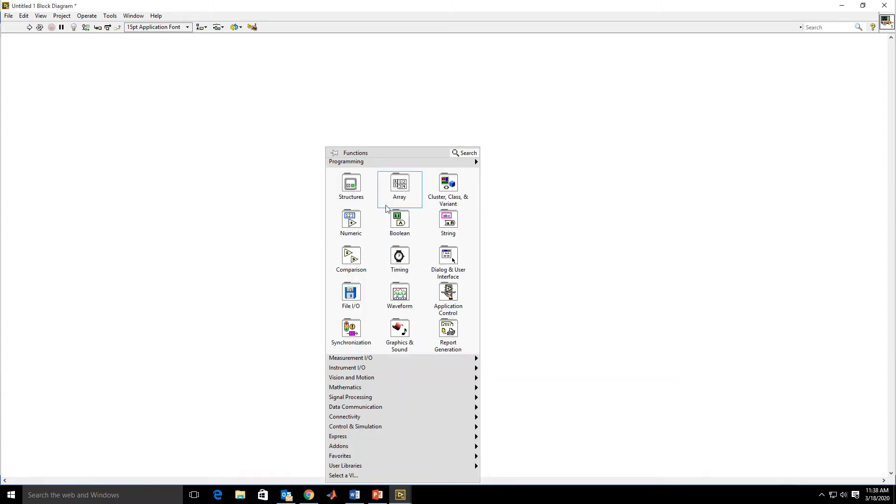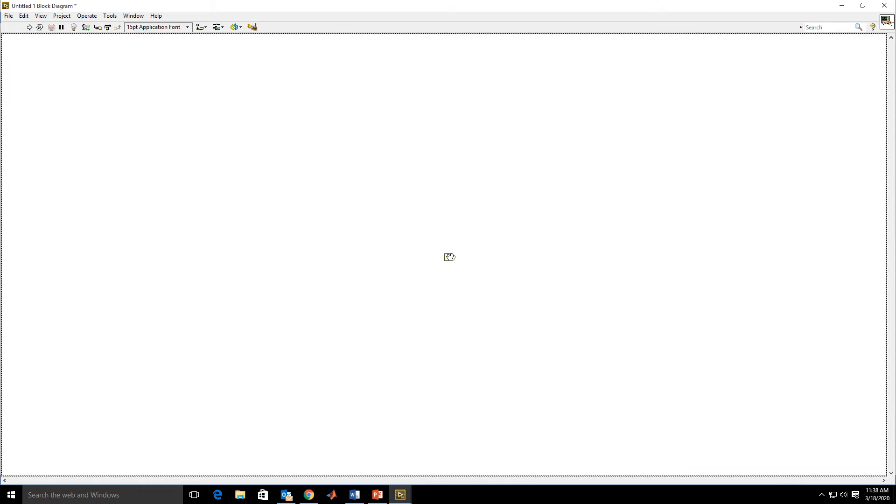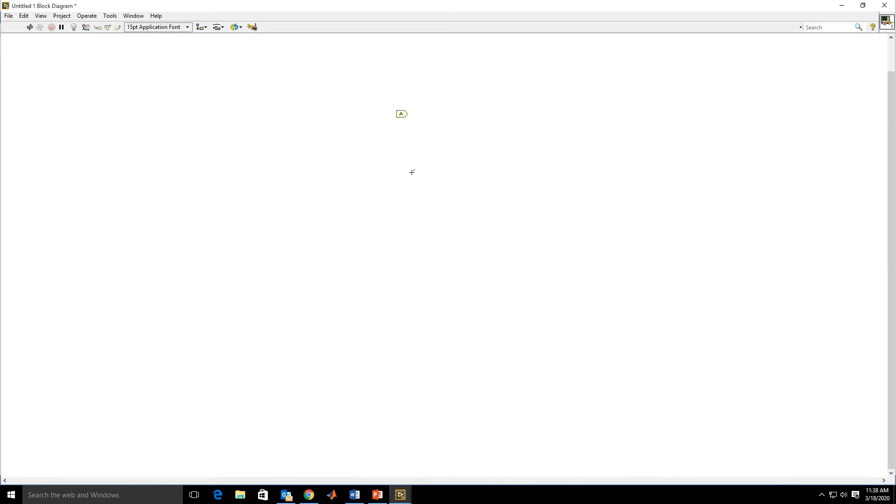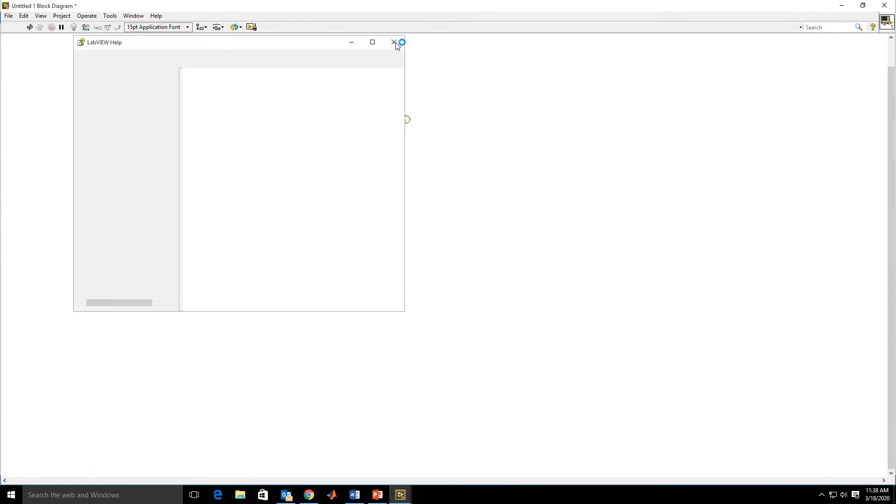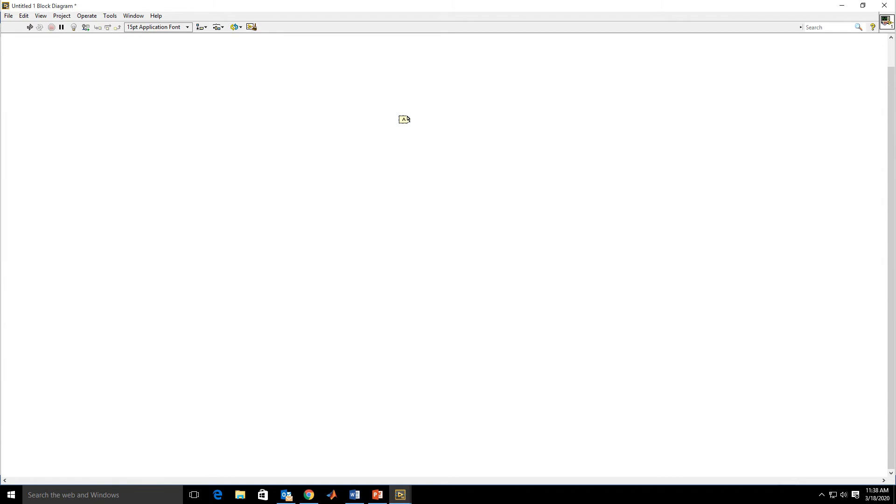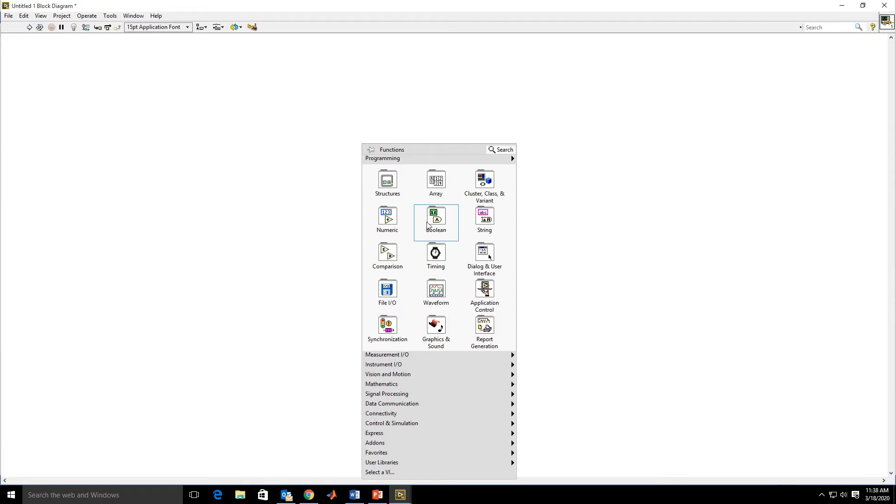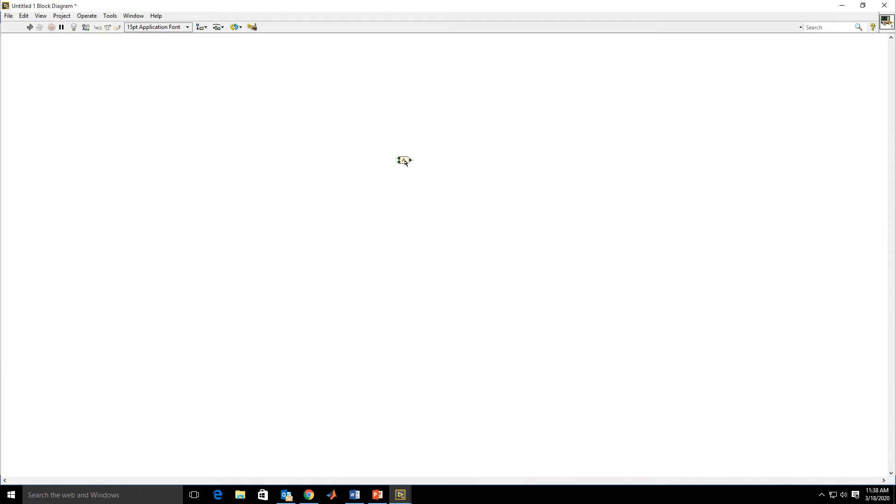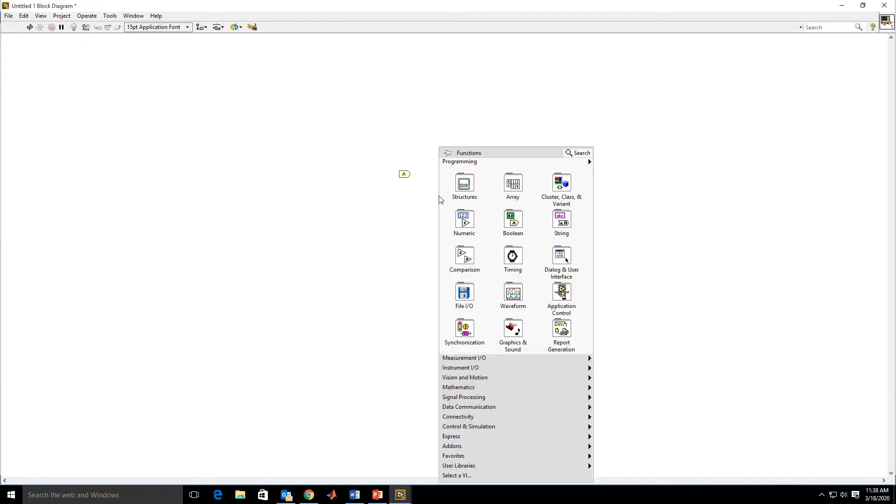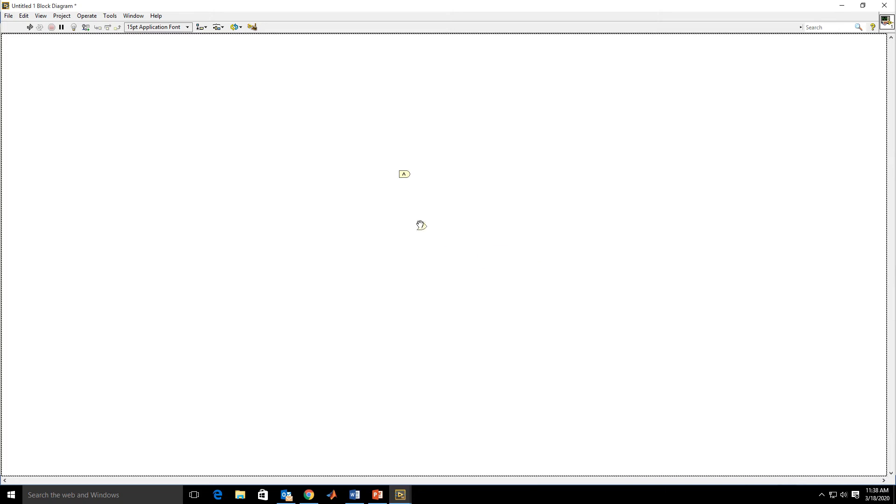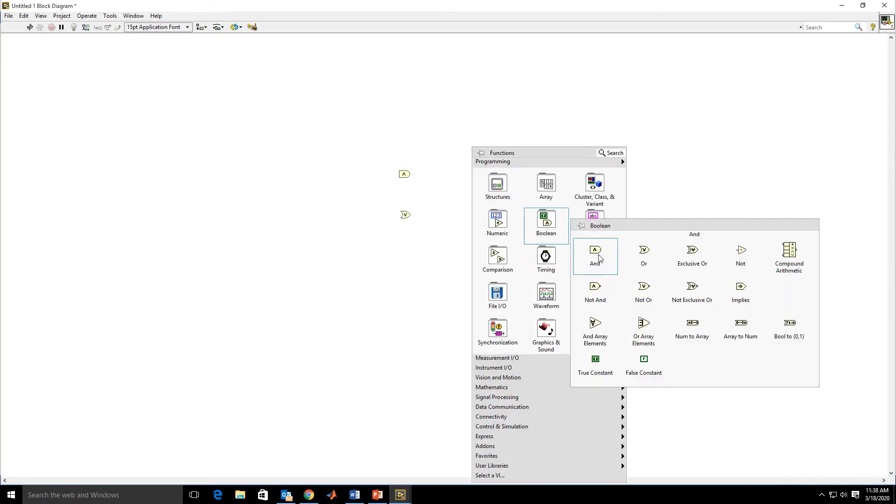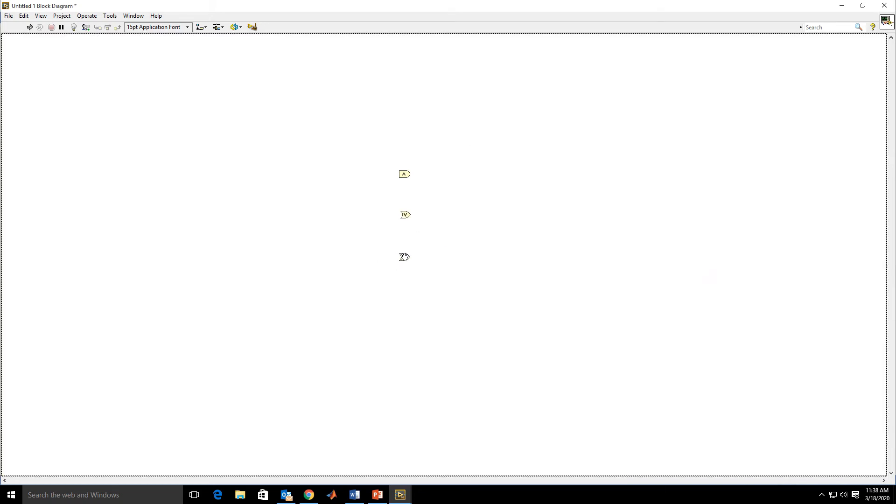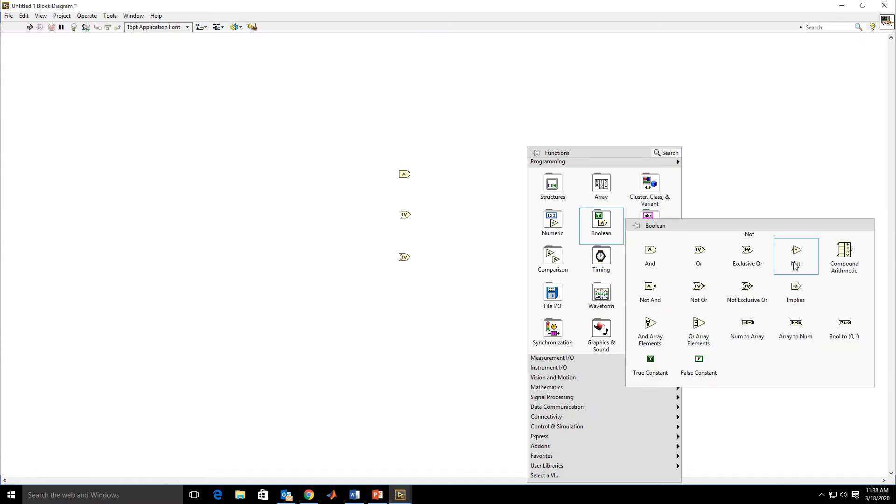Now we open the LabVIEW. In LabVIEW's boolean option you will get all the gates: AND, OR, NOT, etc. First I am adding AND gate. Now this is OR gate. Now I am adding exclusive OR, that is XOR gate. Now I am adding NOT gate.